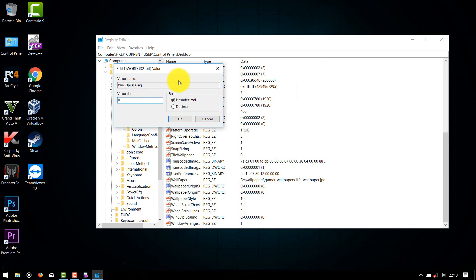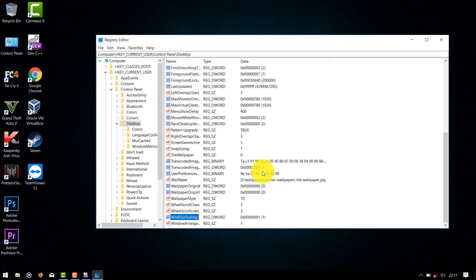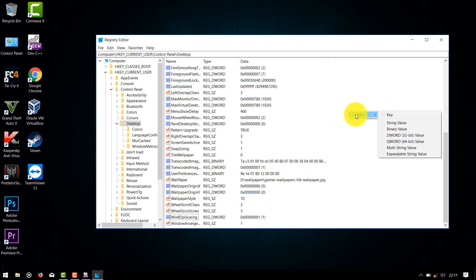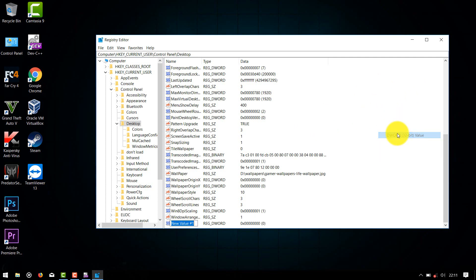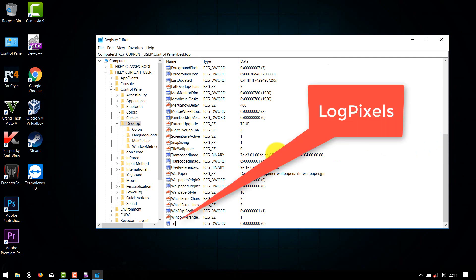value will be 0. Change it to 1, click OK, and right-click on the empty space here. Select New and then the DWORD value. Name it LogPixels